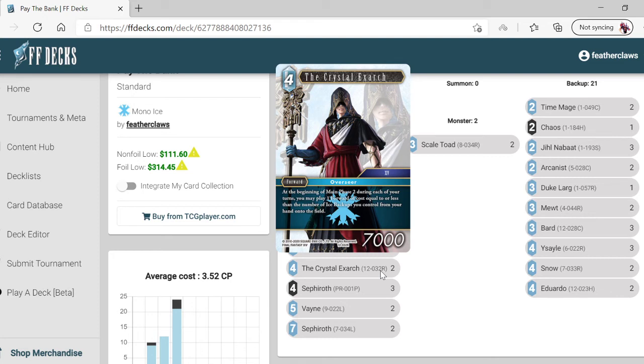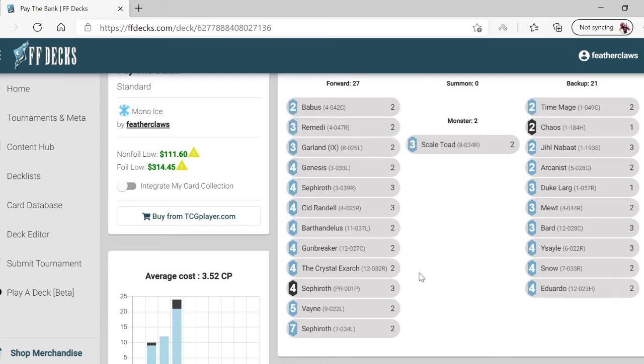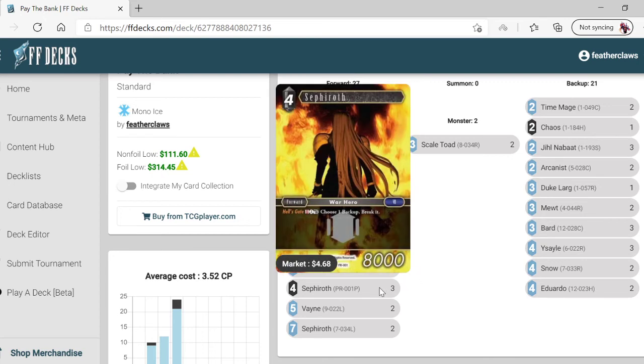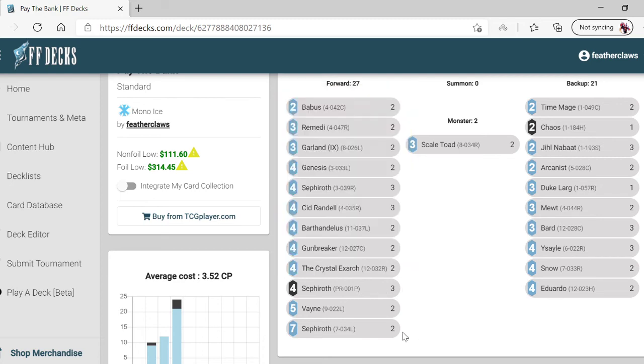You don't have to play this Sephiroth because there's two ways to use Sephiroth in this deck. This one kills backups and this one does hand control and dull freeze.